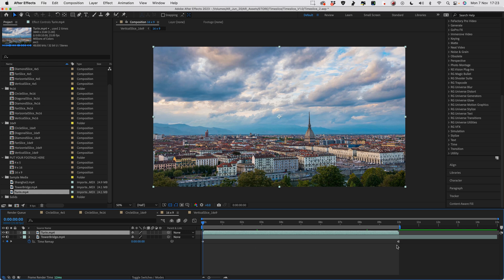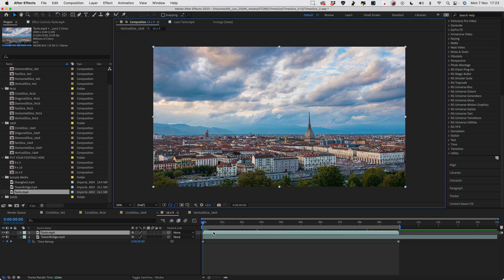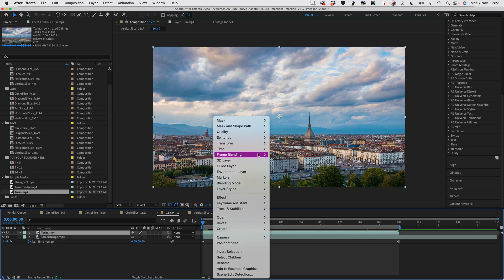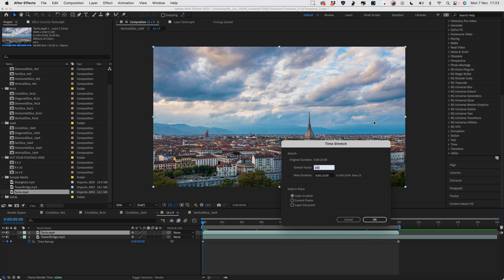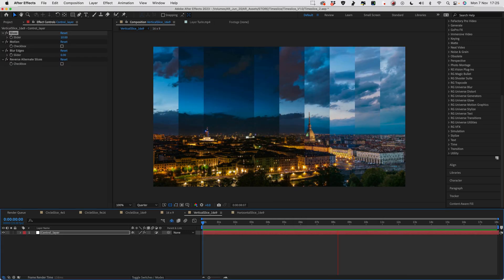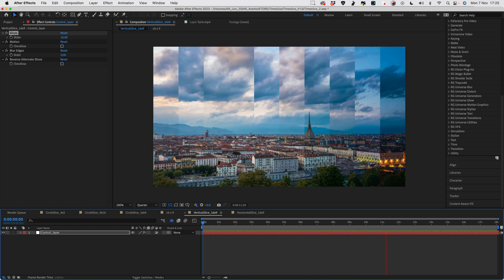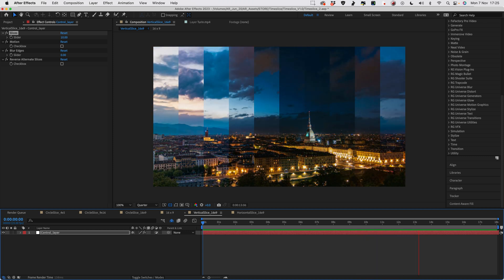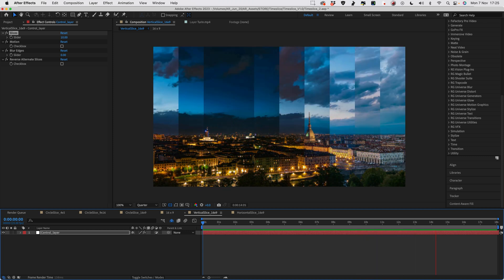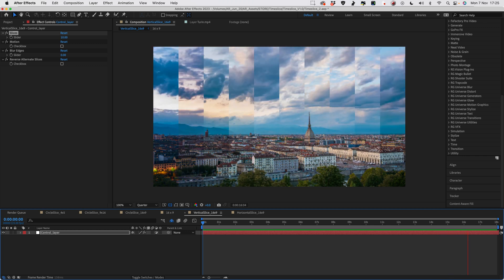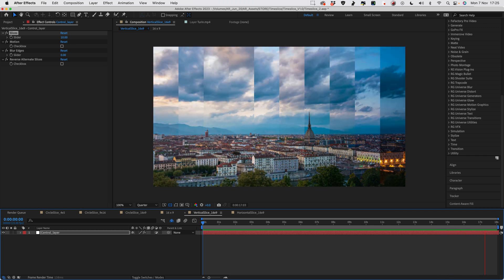I've made the sample media exactly the right length, but if your footage is a little bit too short or too long, you'd want to right-click on it, go to Time > Time Stretch, and adjust the duration to make it exactly the right length. Straight away we've got a nice little time slice effect. The way this template works is it basically plays the footage backwards and forwards, backwards and forwards, over the course of three seconds.